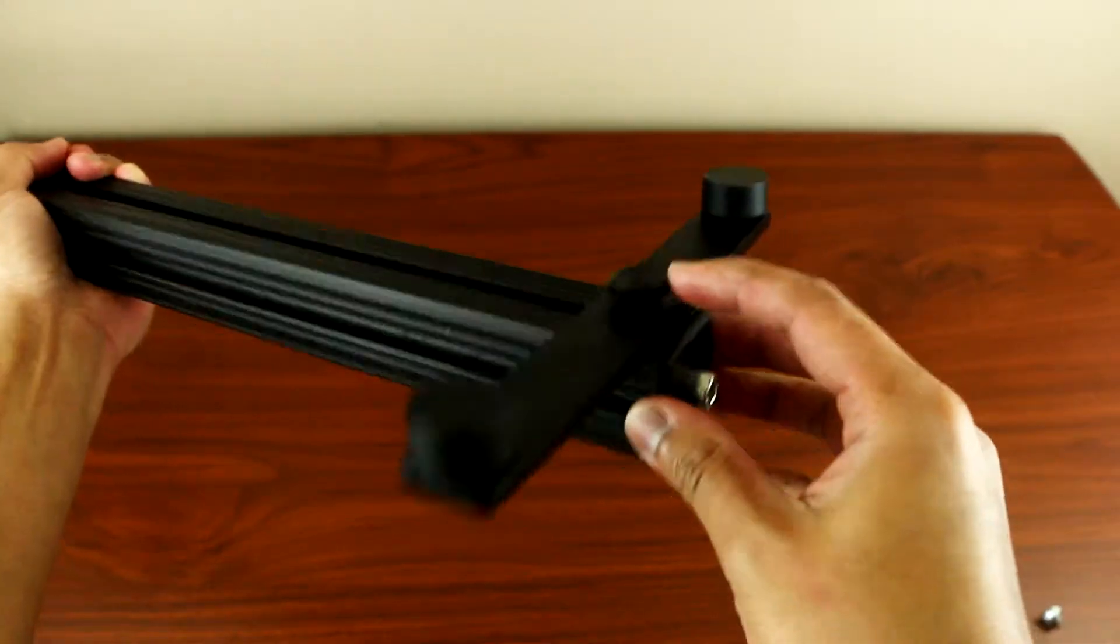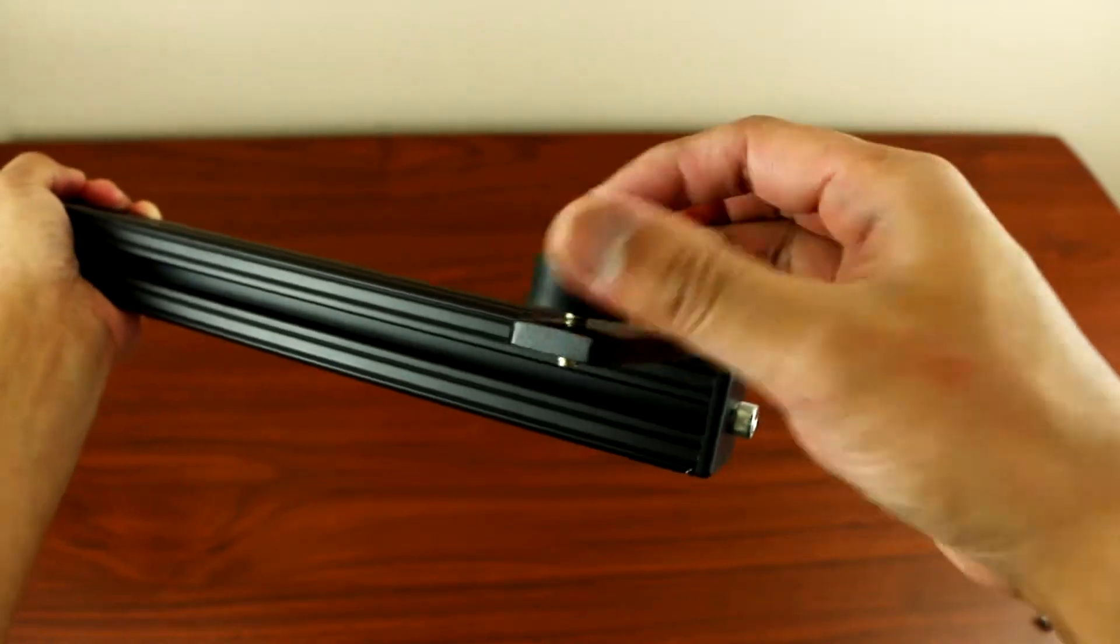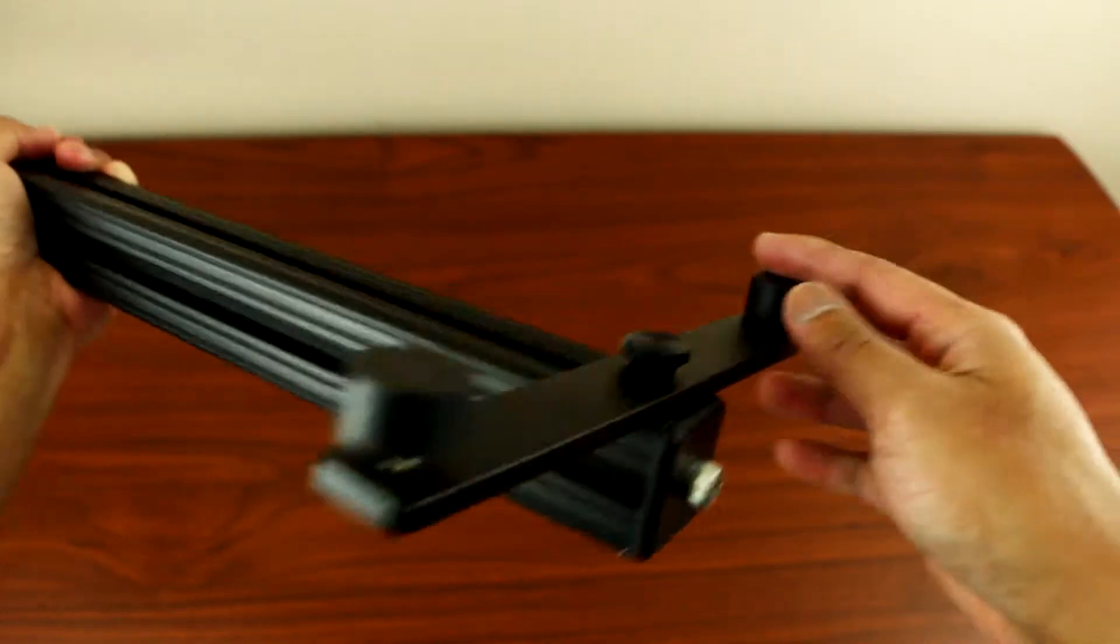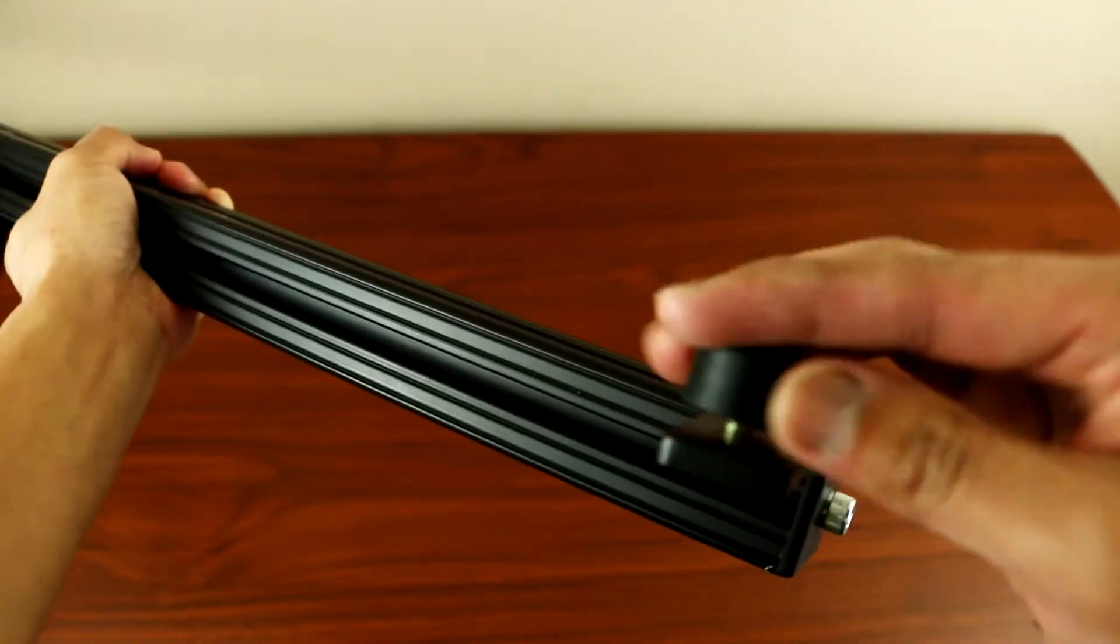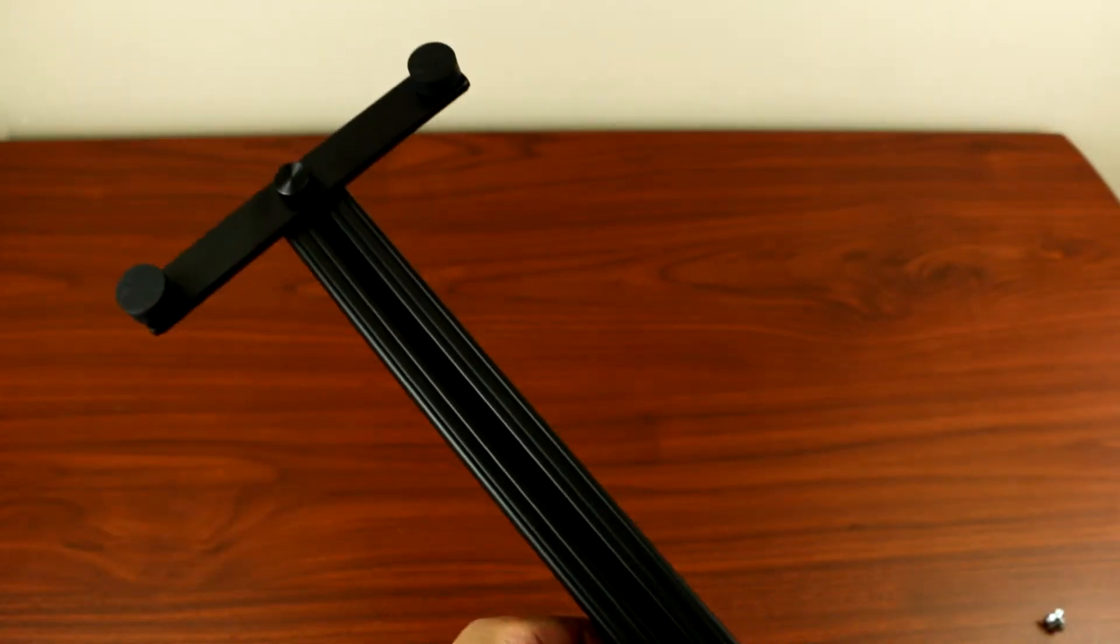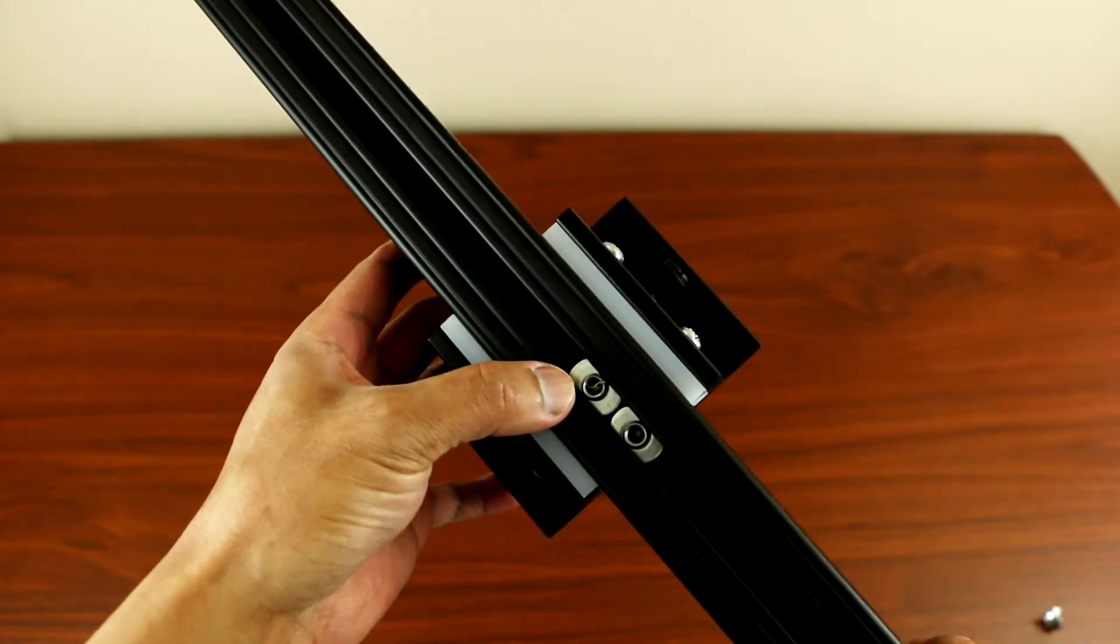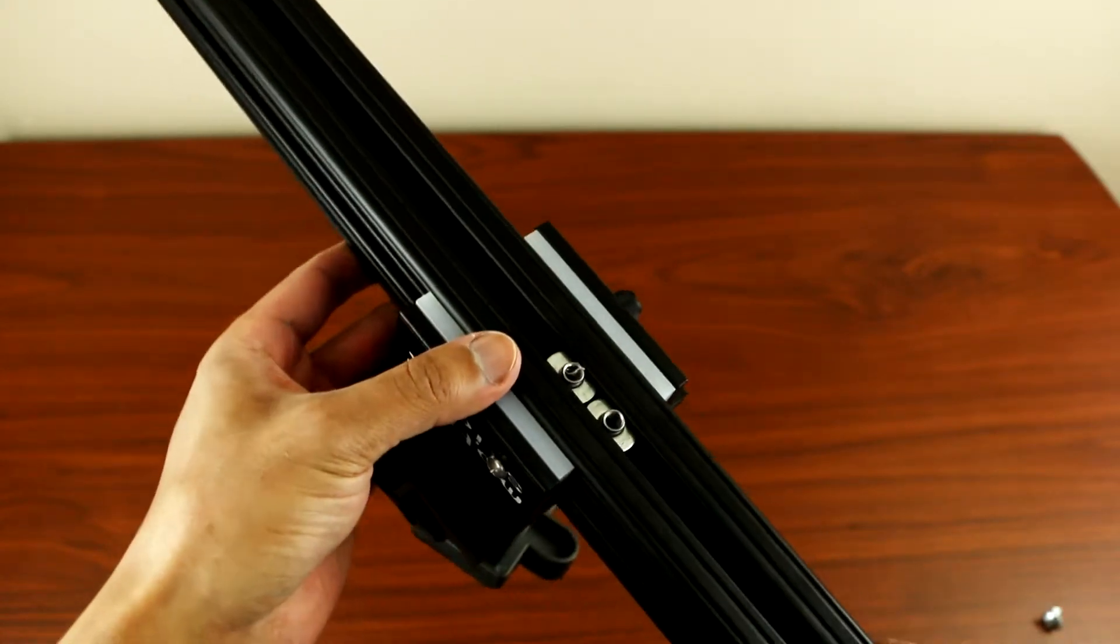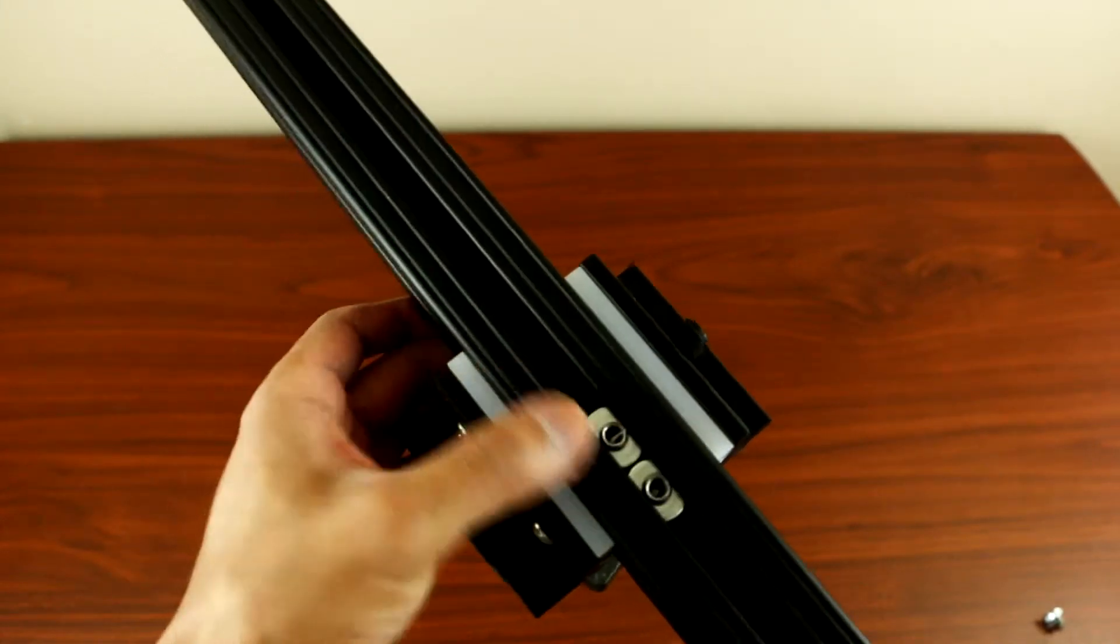So for the bottom part you can adjust the height, and it comes with two one-quarter inch screw slots for your tripod. These cannot be moved.